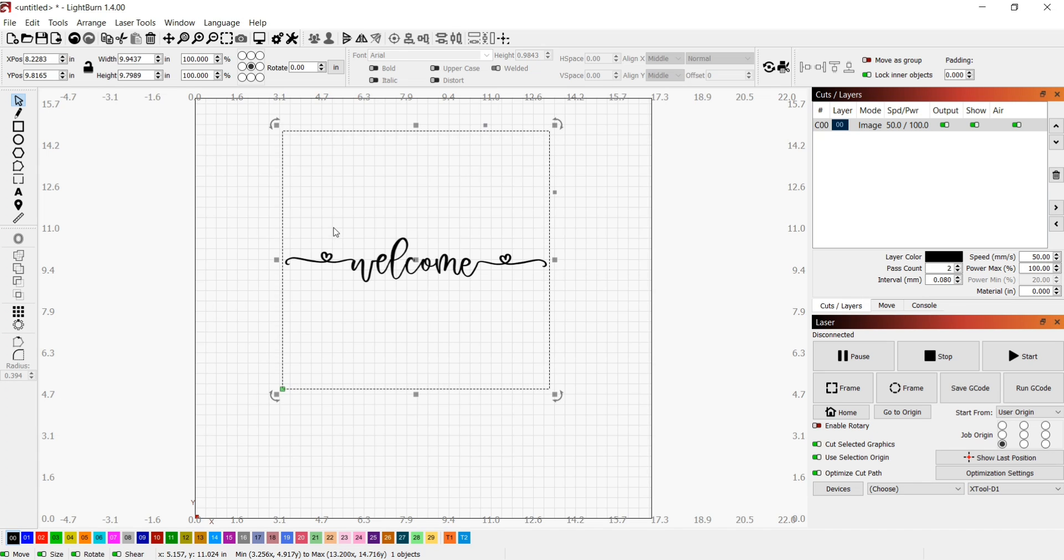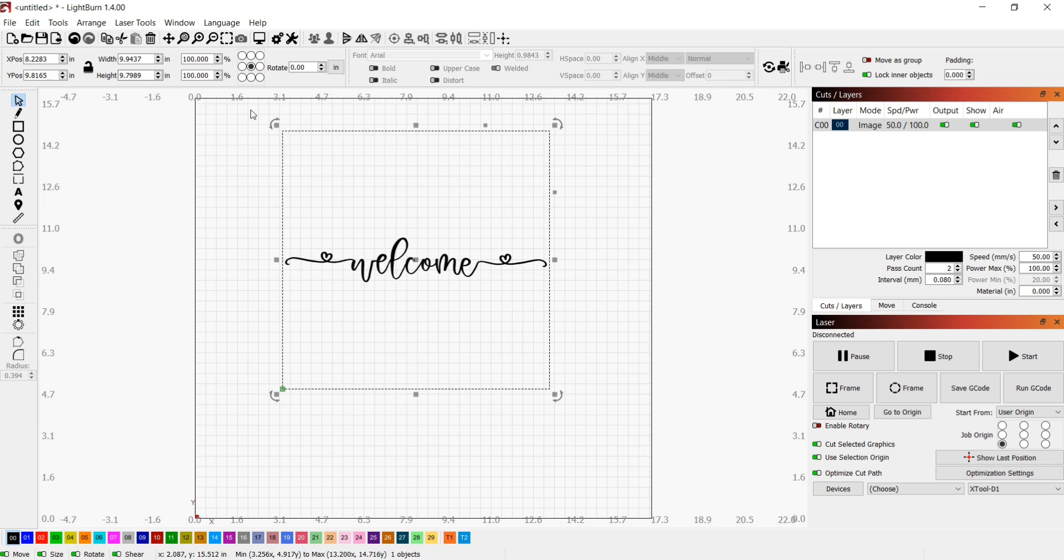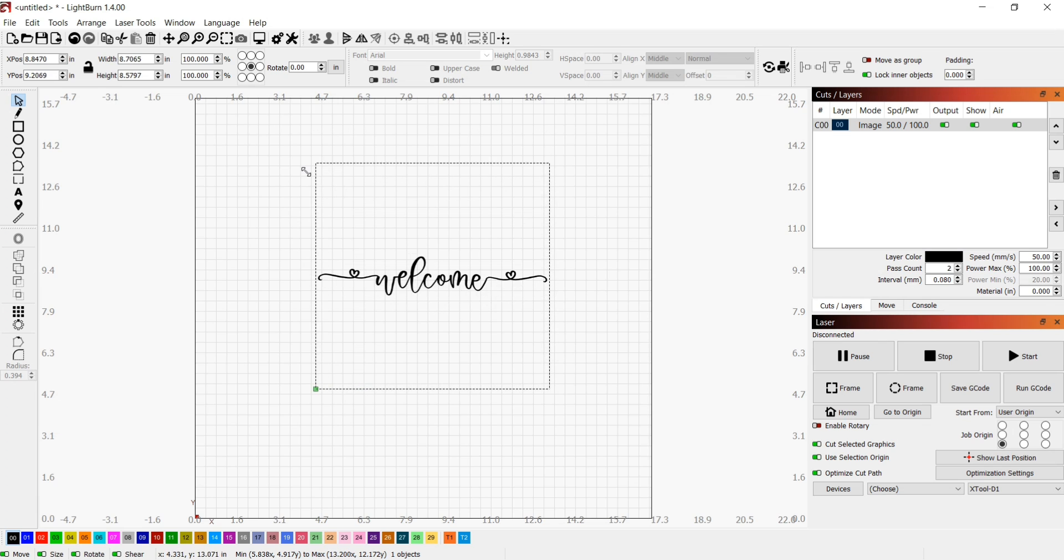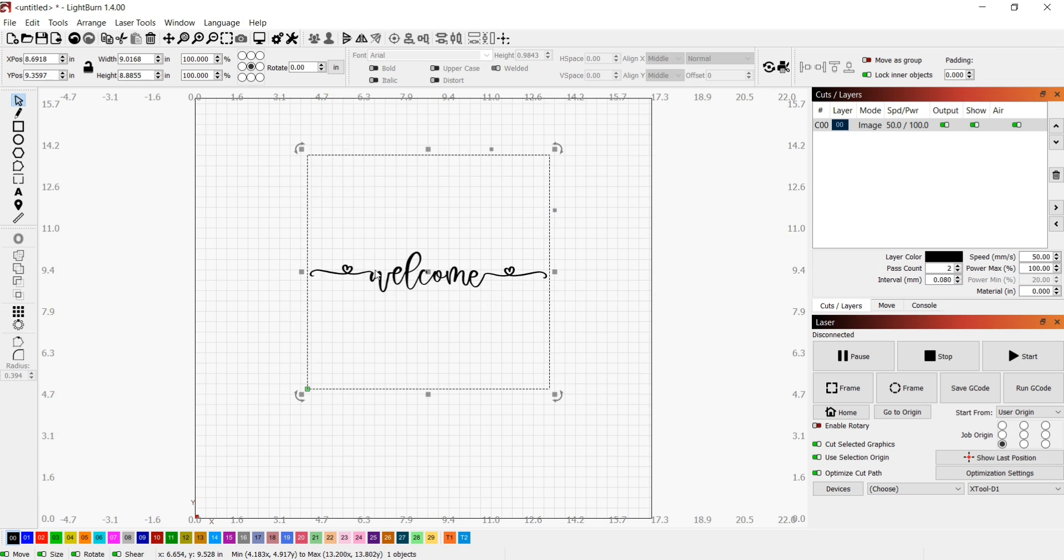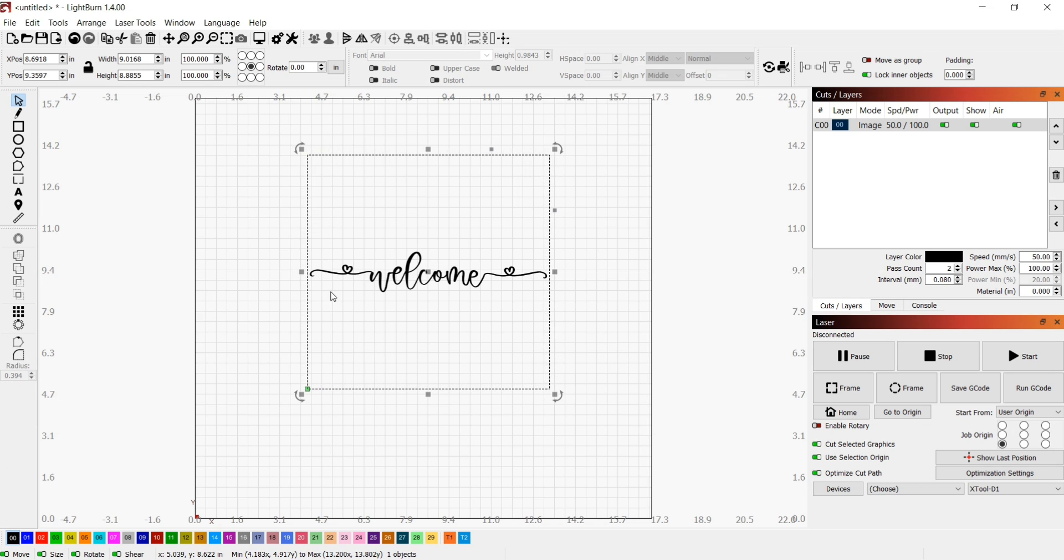the image size in Lightburn became a square, 9.9 by 9.9. Even though I resize it, it's still a square image, and I don't want that size because when I engrave this on my material, it will pick up the size of the actual square and not just the size of this wording.